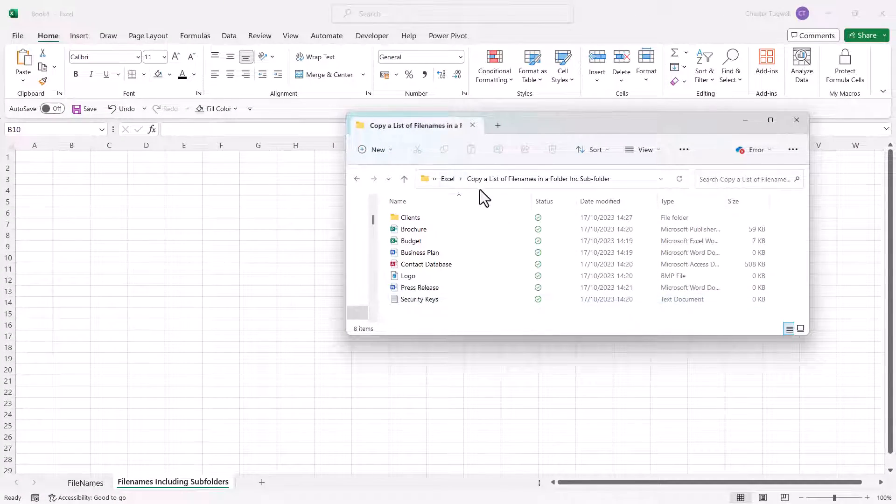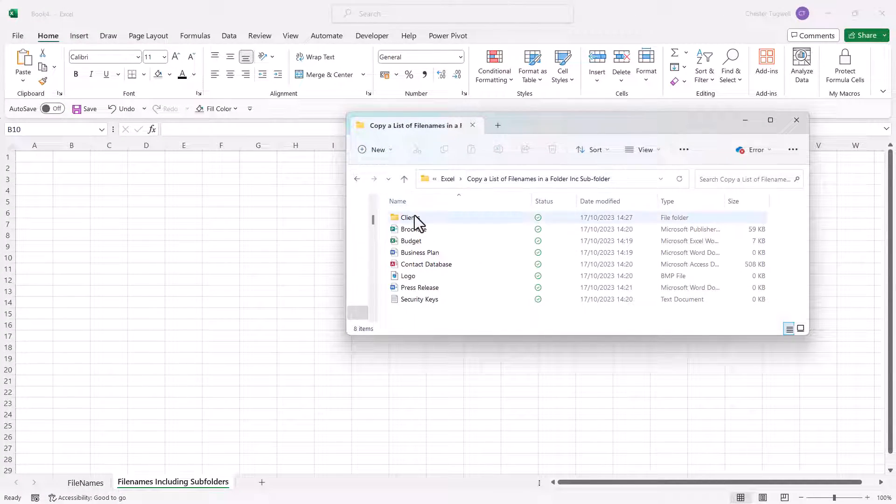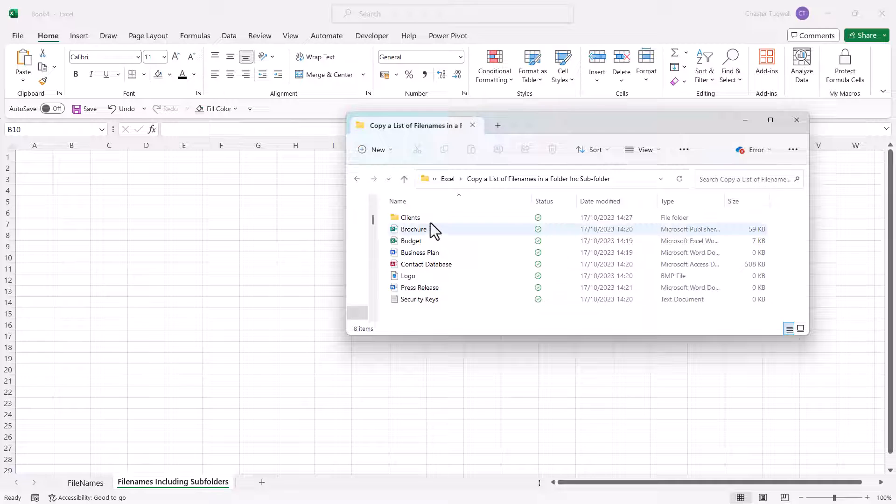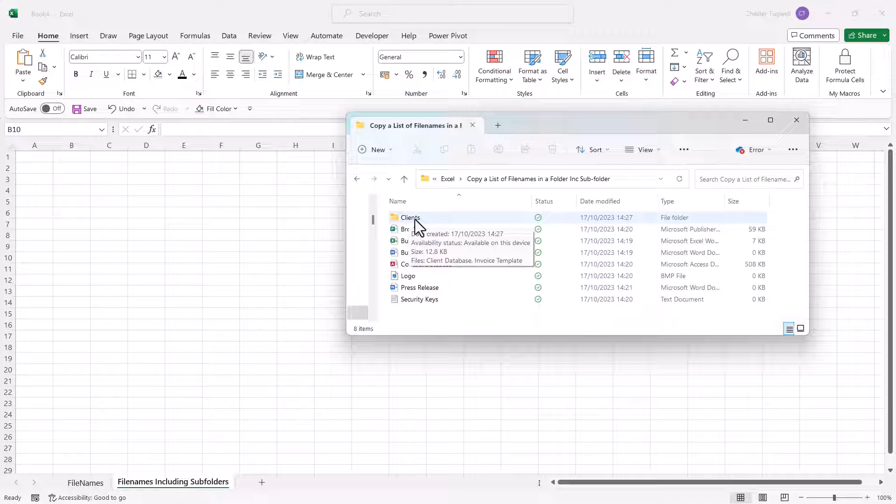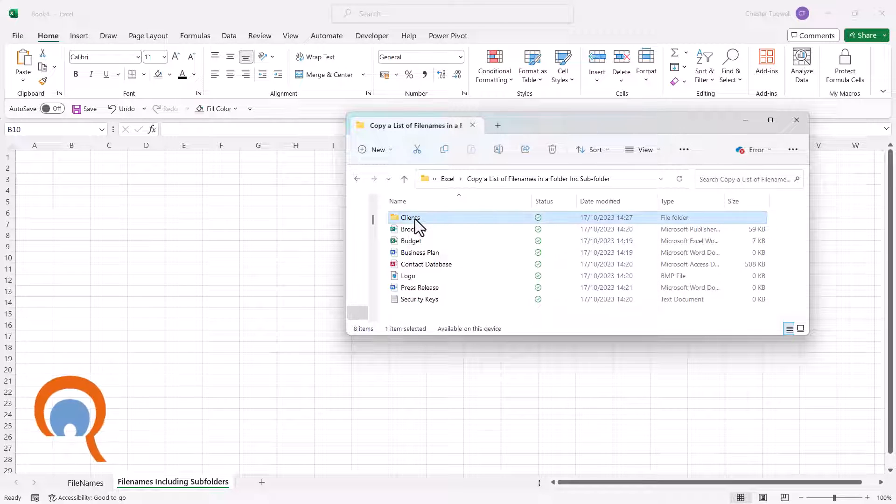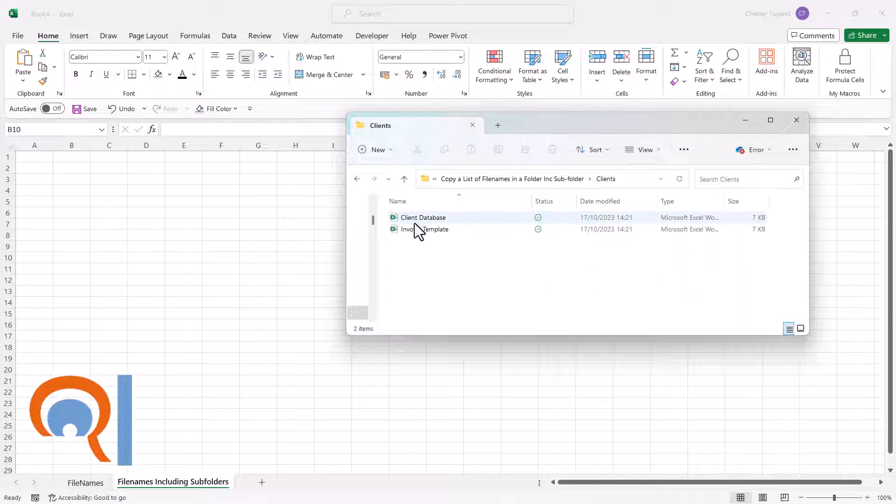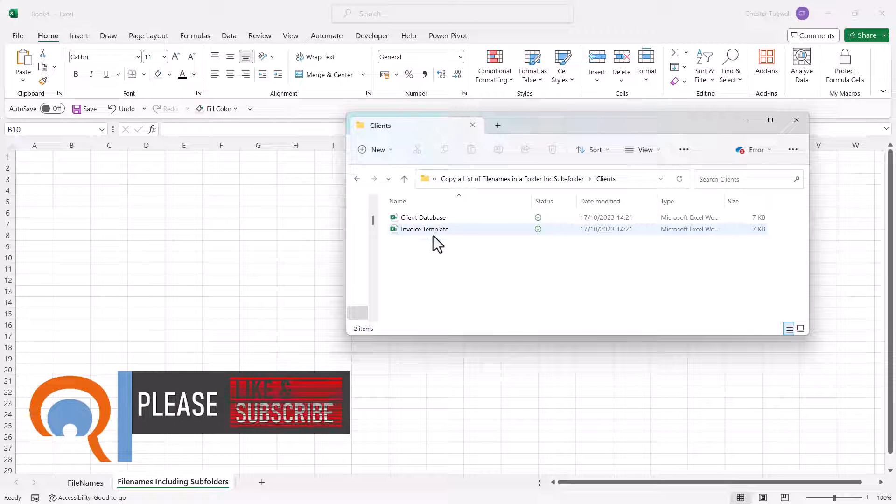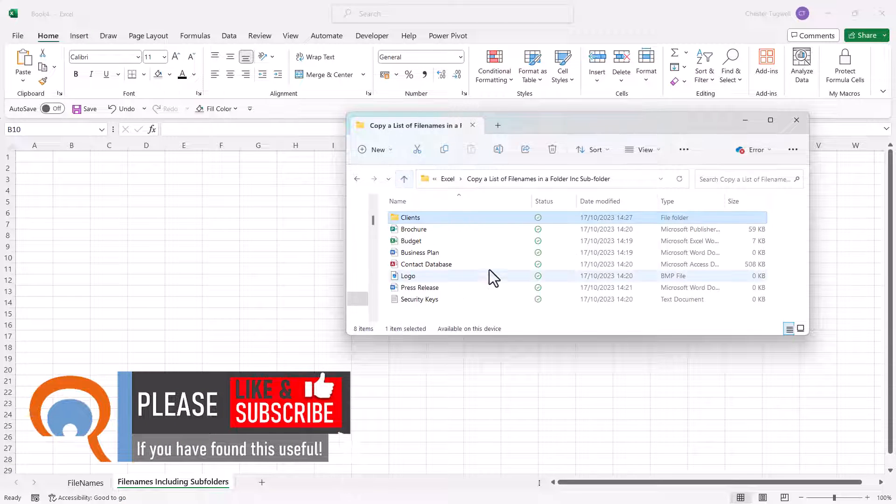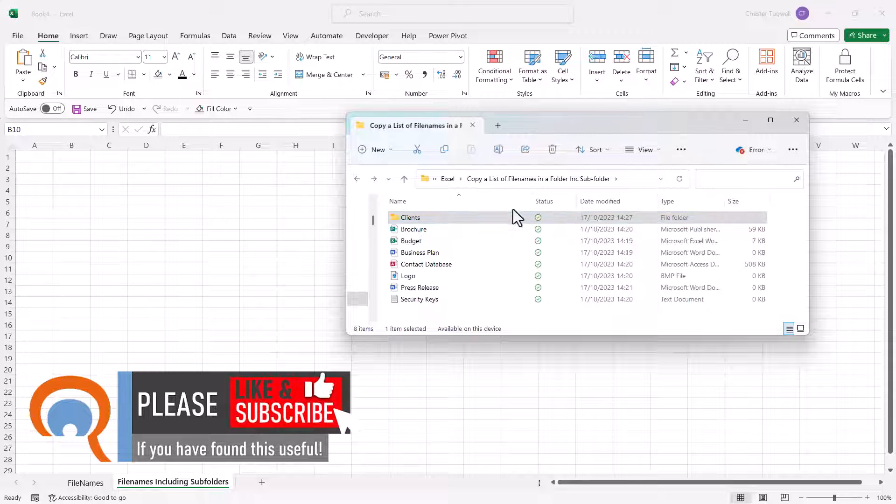So let's look at a scenario where we have a list of files in a folder, but we also have a subfolder. Now in that subfolder I've got two files: client database and invoice template.